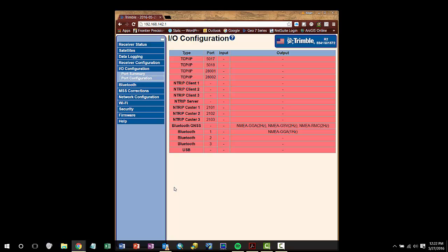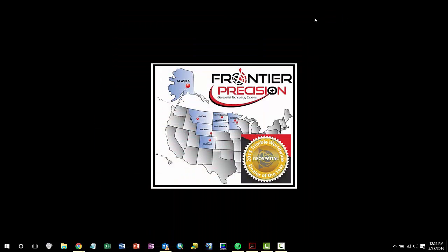Once applied, I can now see on the IO configuration page that we are streaming on Bluetooth port 1 NMEA GGA at 1Hz. To access the web UI, we used the Wi-Fi connection. We cannot stream NMEA via Wi-Fi, so I will have to pair the R2 via Bluetooth and connect as follows.